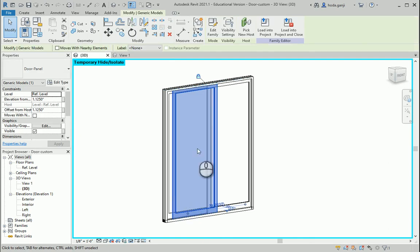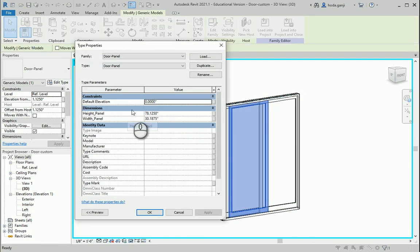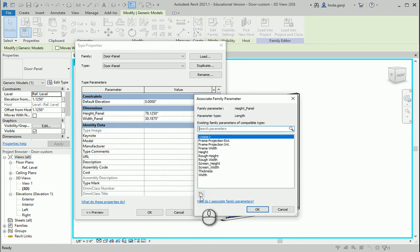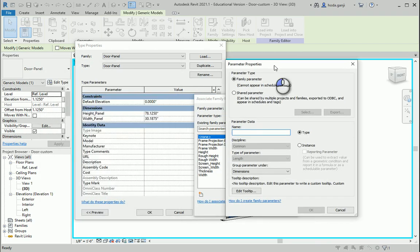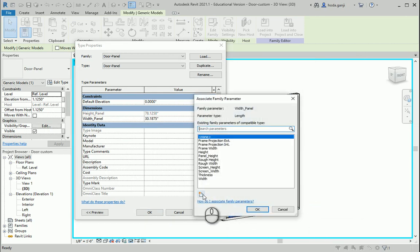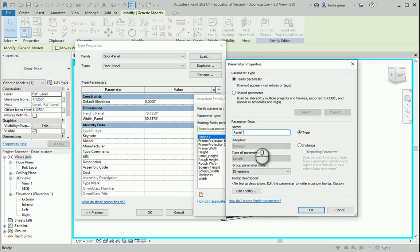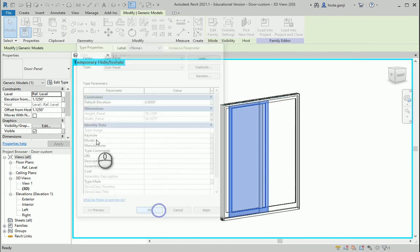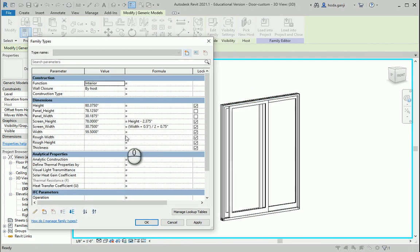Now if I select this and go to Edit Type, you'll see the two items. Again, I'm going to associate family parameters for both. The first one will be 'panel_height' — type parameter. The second one will be 'panel_width' — also a Type parameter. Now if we go to Family Types, we can see both parameters have been added: panel height and panel width.